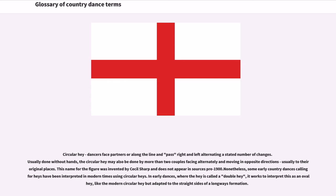Circular Hay: Dancers face partners along the line and pass right and left alternating a stated number of changes. Usually done without hands. The circular hay may also be done by more than two couples facing alternately and moving in opposite directions, usually to their original places. This name for the figure was invented by Cecil Sharp and does not appear in sources pre-1900. Nonetheless, some early country dances calling for hays have been interpreted in modern times using circular hays. In early dances where the hay is called a double hay, it works to interpret this as an oval hay, like the modern circular hay but adapted to the straight sides of a longways formation.